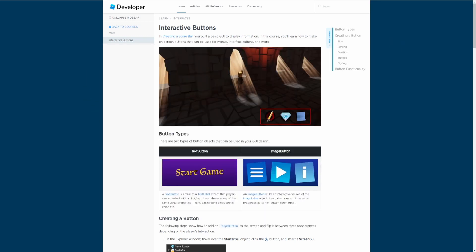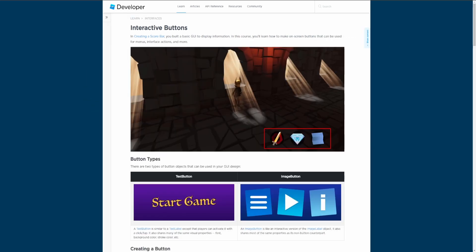With that being said, let's get into it. So interactive buttons in creating a scorebar. In last episode you built a basic GUI to display information. In this course you'll learn how to make on-screen buttons that can be used for menus, interface actions, and more. We can see in the image at the bottom right hand corner there are a couple of different buttons - the sword, the diamond, and a map looking button.